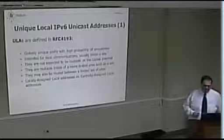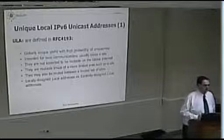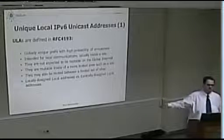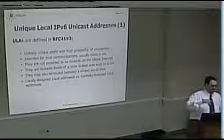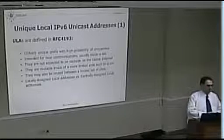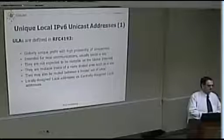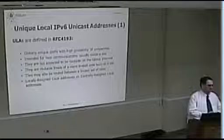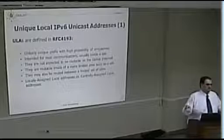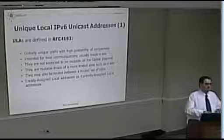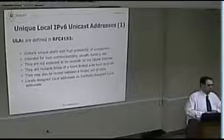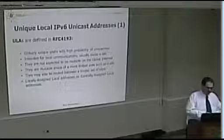ULAs are the equivalent of private space. If you want to configure an IPv6 network at home, you can do it with ULAs. I actually do this at home — I have my ULA prefix, everything runs on IPv6. The only thing that doesn't work with IPv6 at my place is an old laser printer my wife uses, but we also have IPv4 obviously.